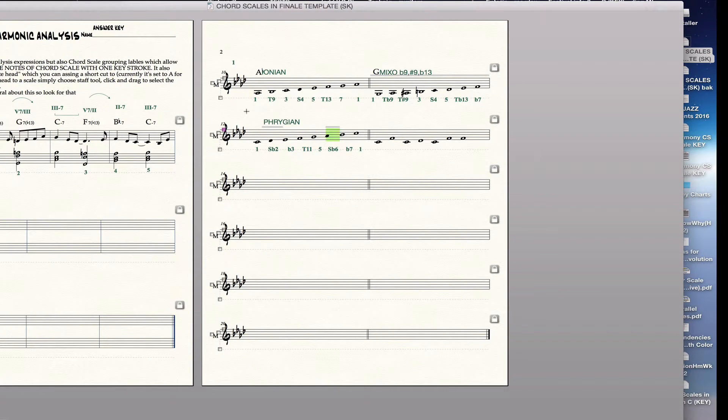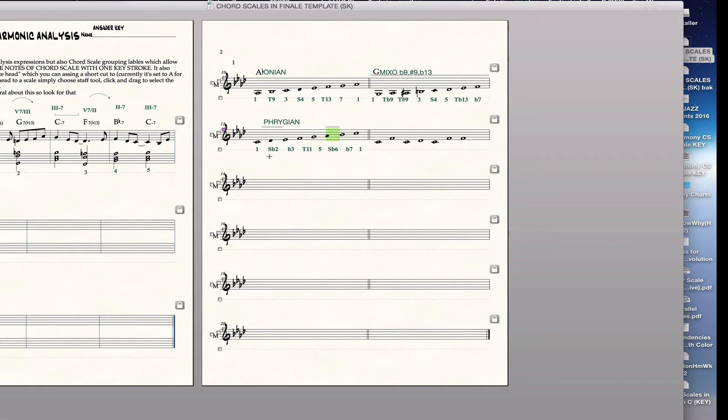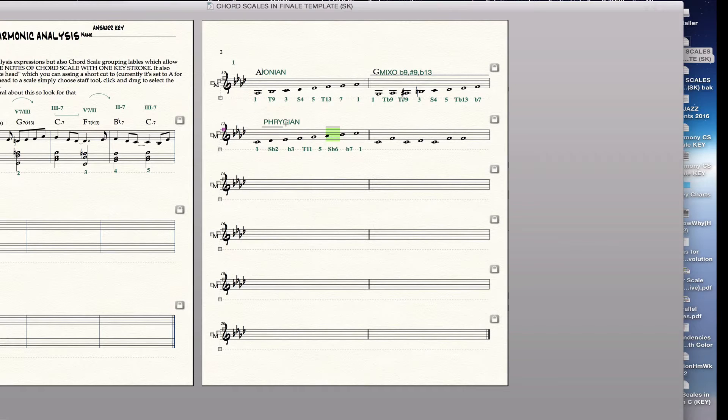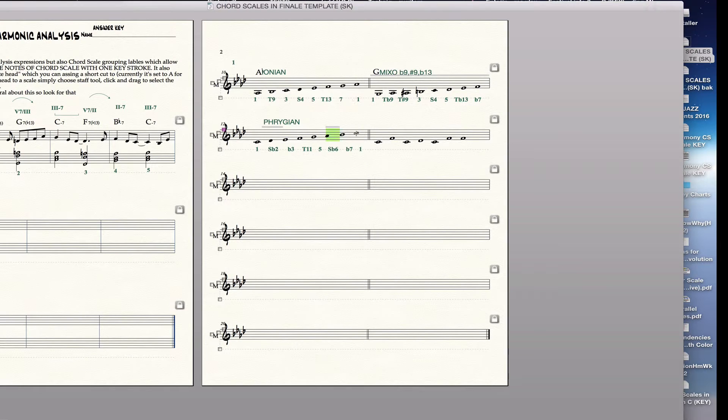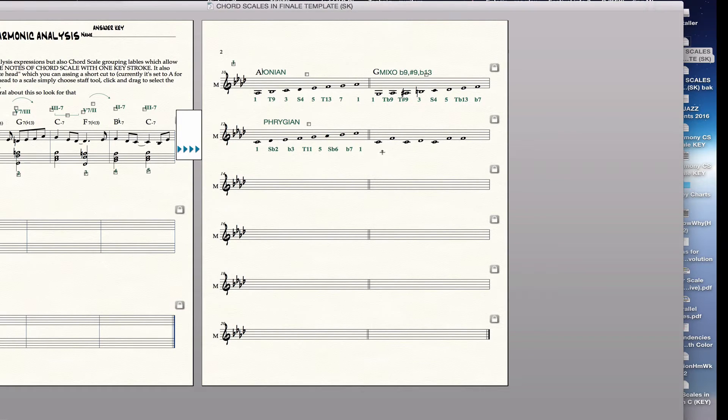So that's the essence of how to use this template on these ideas. And the only thing remaining is for you to learn how to make your own modal or scale labels. And I'll just quickly spend like 30 seconds on that and it will be done.